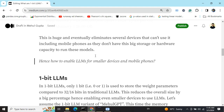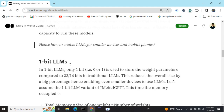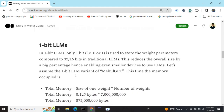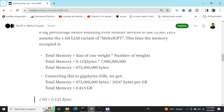Here comes the concept of one-bit LLMs. Instead of 16-bit or 32-bit floating points, a one-bit LLM uses just one bit — that is 0.125 bytes — to store weight parameters. Since one bit can hold only two values, zero or one, it drastically reduces total model size. For the same Mehul GPT example: 0.125 bytes × 7 billion parameters = only 0.815 GB, compared to 26 GB with 32-bit precision — a massive reduction.